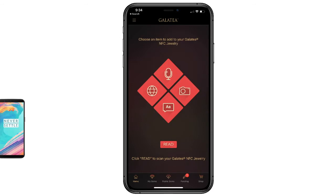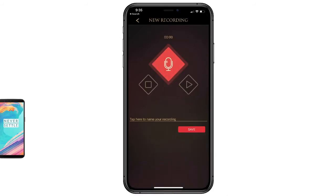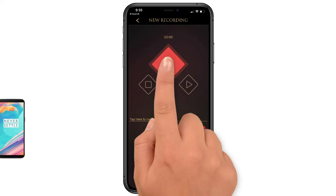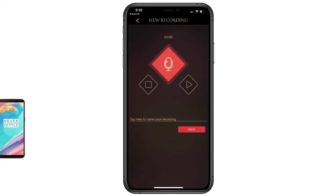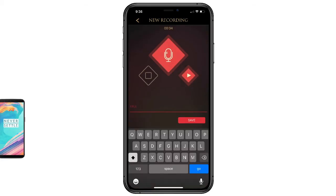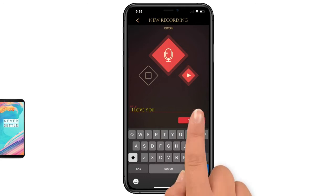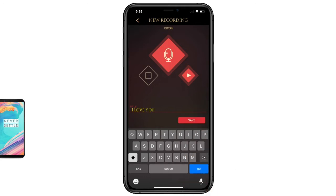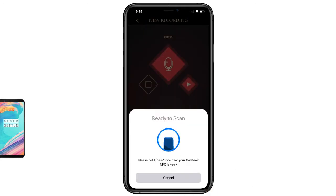For example, to record an audio message, touch the microphone icon. Tap record to start your audio message and then stop when you're finished recording. Name your recording and tap save. The app will cue you to tap your phone to the Momento gem to complete your save.